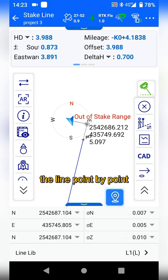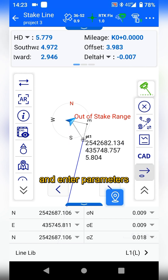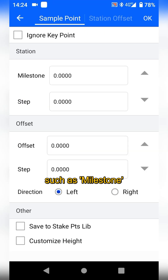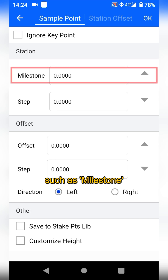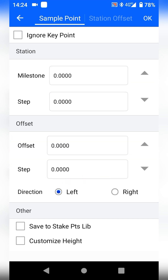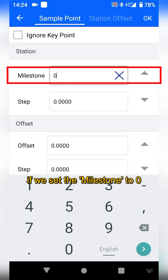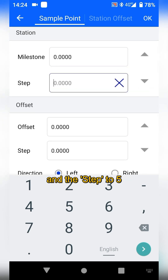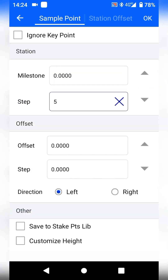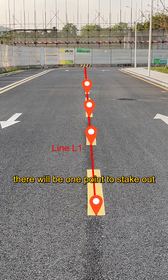If we need to stick out the line point by point, tap the sample point icon and enter parameters such as milestone, step, and offset. For example, if we set the milestone to 0 and the step to 5, it means that for every 5 meters, there will be one point to stick out.